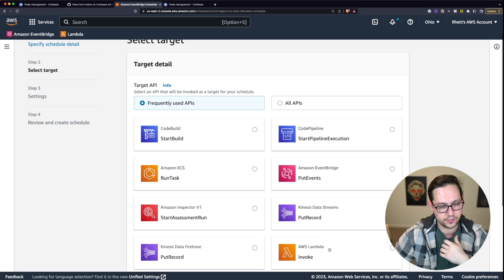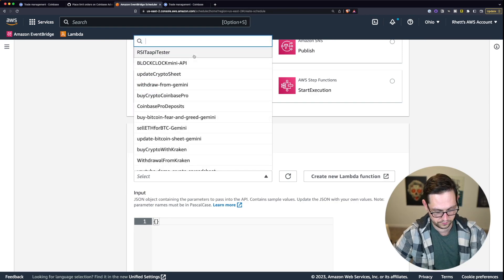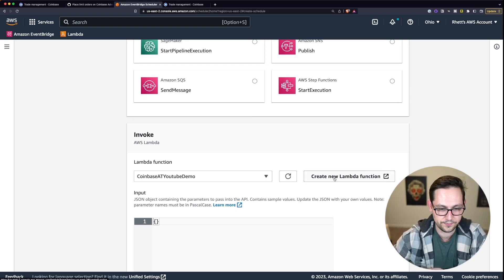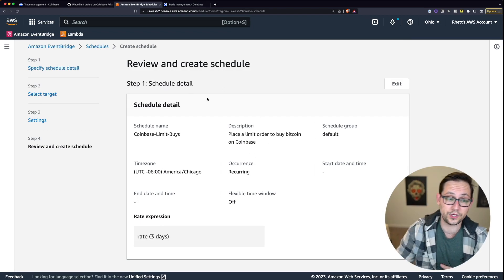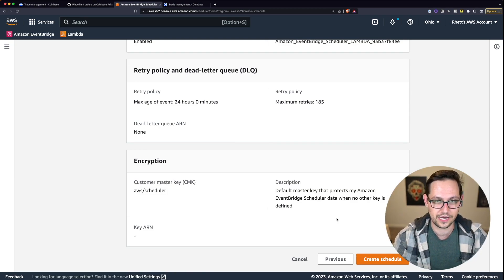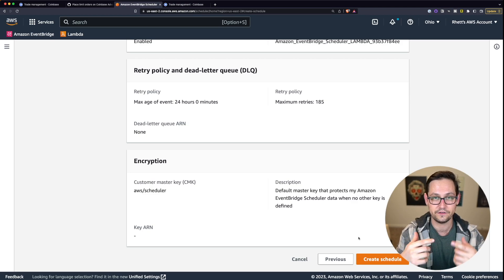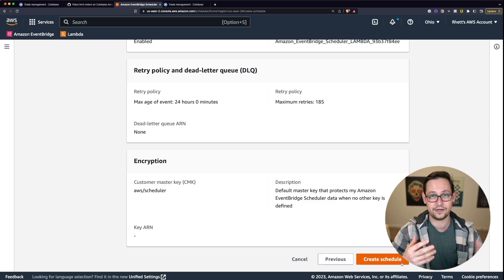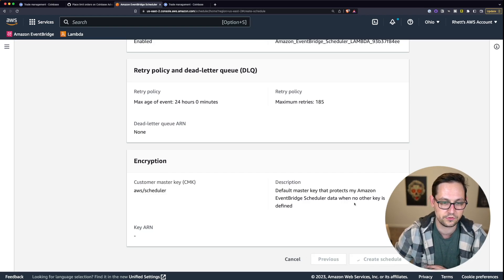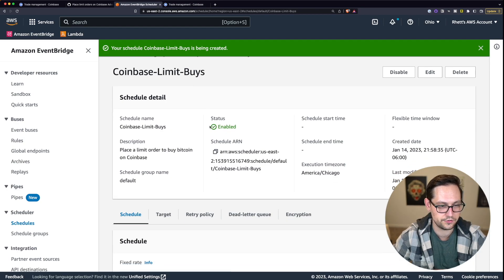Click Next and it's going to ask what you're trying to run. You're running an AWS Lambda function, so click Lambda, then scroll down to Invoke and select the Lambda function we just wrote — Coinbase Advanced Trade YouTube Demo. Scroll down and click Next, then Next again. Now it asks you to review and create the schedule. Be aware that when you click Create Schedule it's going to run your Lambda function immediately if you have a rate-based schedule. Click Create Schedule and it will complete all the steps and bring you back to the EventBridge main page.